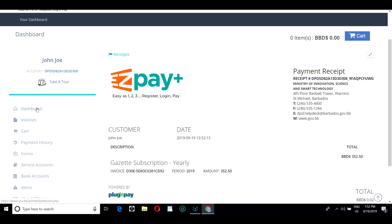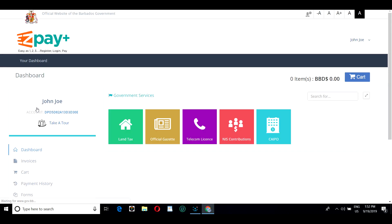You now have the option of going back to the dashboard and logging out of EasyPay or continuing by making another payment.